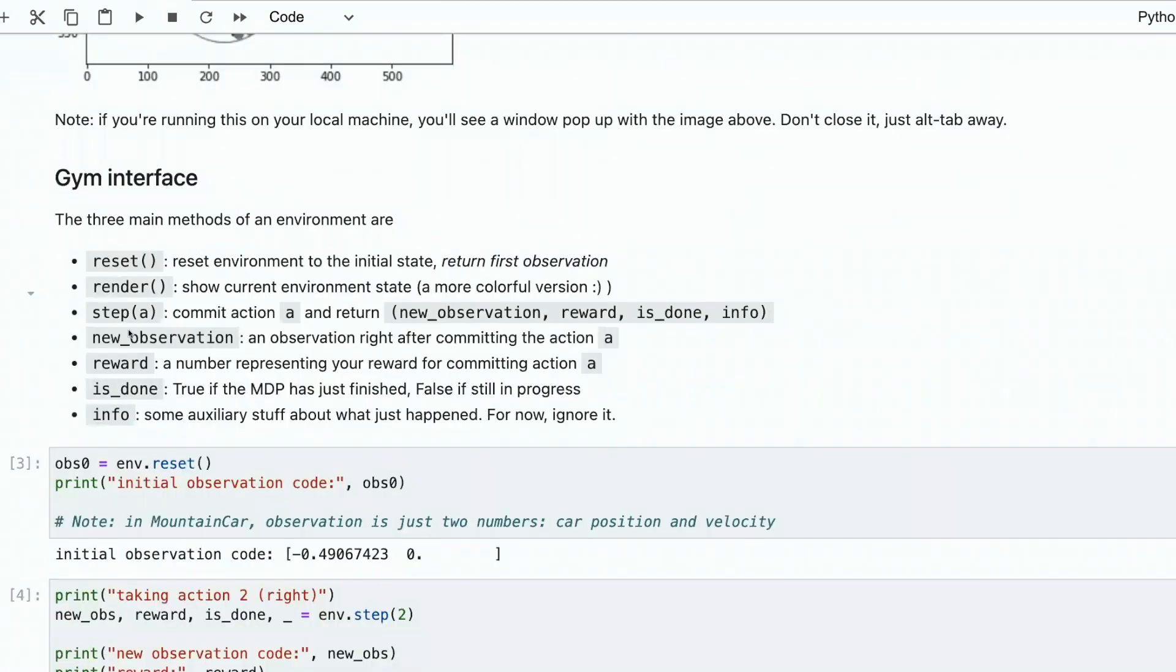Gym interface has several main methods. You already saw reset. Reset environment to the initial state, return first observation. In a chess game, for example, if we reset environment, we will move to the initial position of figures where we have two lines of black and two lines of white, one in front of other.